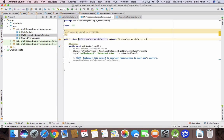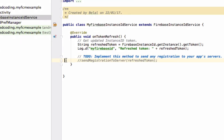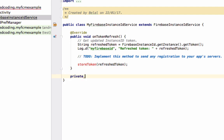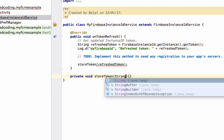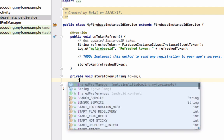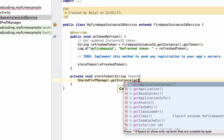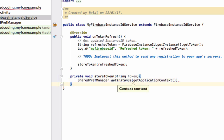Now come inside FirebaseInstanceIdService. We had commented out a method — delete it and call the method storeToken passing the refreshed token. Define a private void method storeToken that takes a String token. Inside, call SharedPrefManager.getInstance passing getApplicationContext() and call storeToken passing the token.